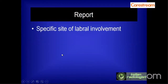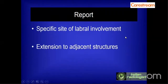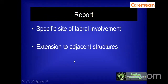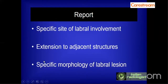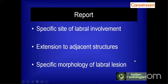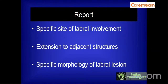When reporting such lesions, one must mention the specific site of labrum involvement, as this is very helpful to the referring orthopedic surgeon. One should note whether the tear has extended to adjacent structures like the superior or middle glenohumeral ligament or into the biceps tendon, and describe in detail the specific morphology of the labral lesion. The key lesson is: do not try to force a SLAP lesion into a specific type. A correct description is sufficient — one need not classify it into a specific type.